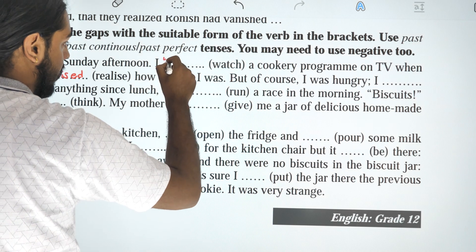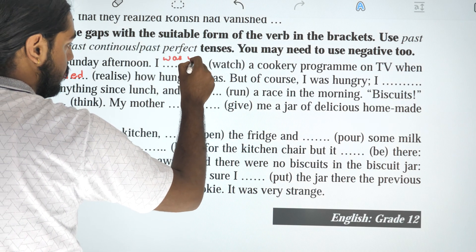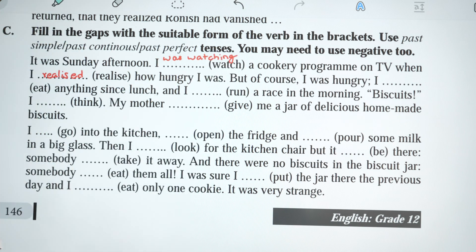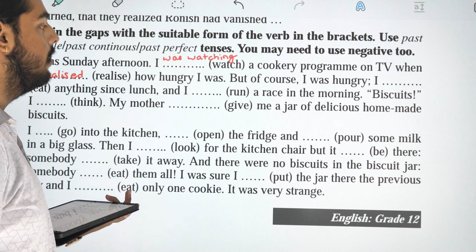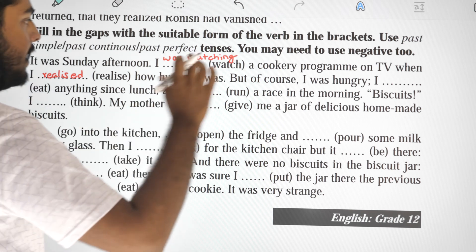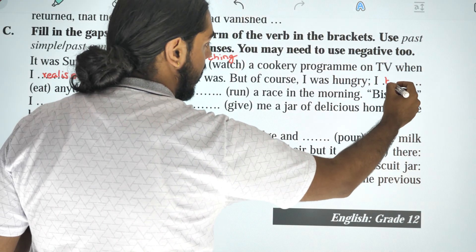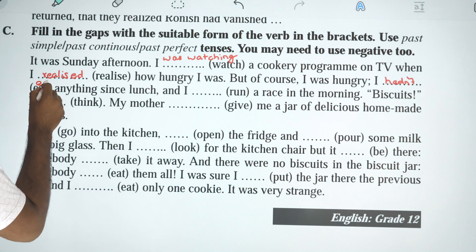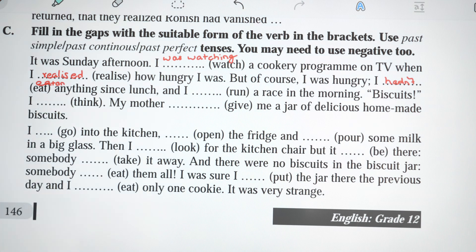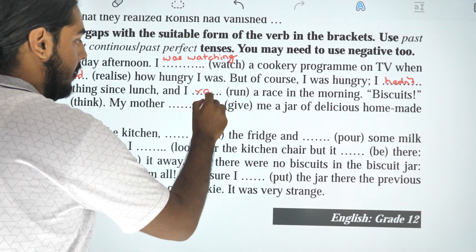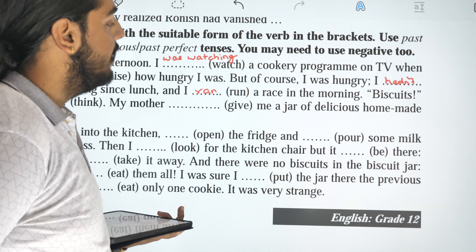I was watching a cookery program on TV when I realized how hungry I was. But of course I was hungry — I had not eaten anything since lunch. And I ran a race in the morning — that is a completed action.